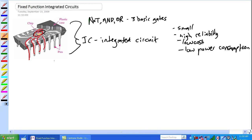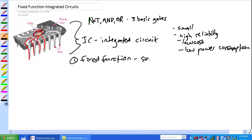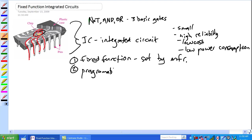There's two categories and what we're going to talk about is fixed function. That's the first category. It's basically they're set by the manufacturer, you can't change them. The second category which we're going to talk about later is programmable logic chips. We're going to talk about fixed function.